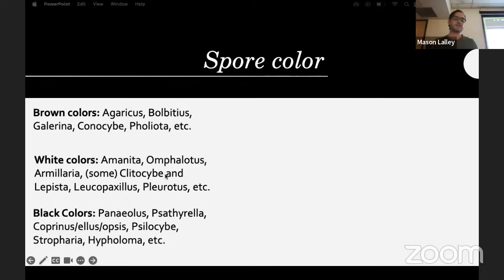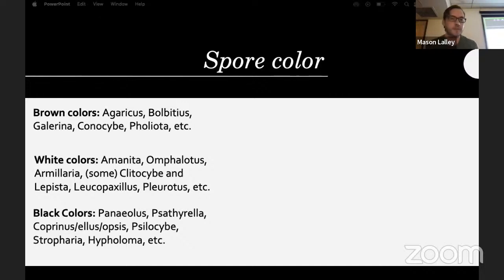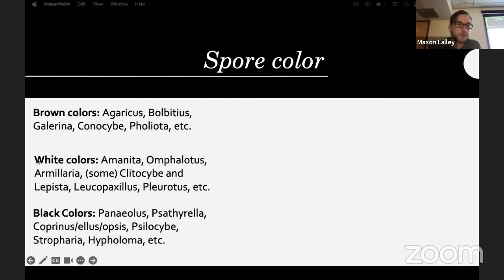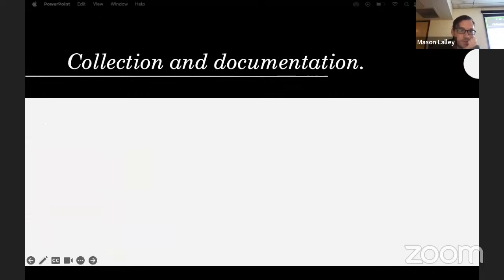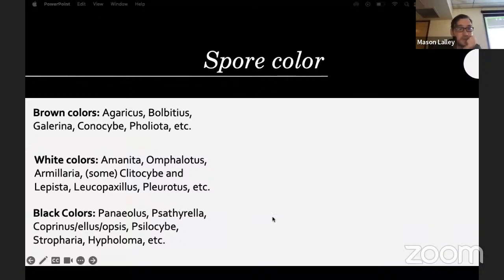Spore colors include brown, blue, red, orange, and many others. Brown-spored genera include Agaricus, Bolbitius, Galerina, Conocybe, and Pholiota. White-spored genera include Amanita, Omphalotus, Armillaria, Clitocybe, Lepista, Leucopaxillus, and Pleurotus. Black or dark-colored spores: Panaeolus, Psathyrella, Coprinus, Coprinellus, Coprinopsis, Psilocybe, Stropharia, and Hypholoma.